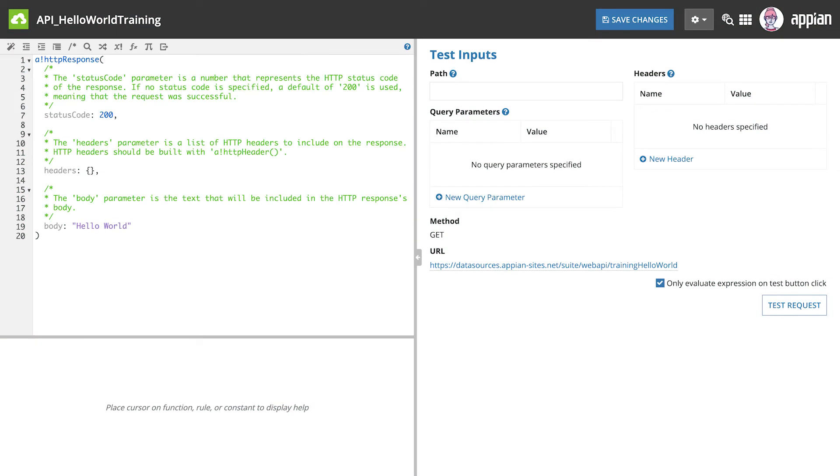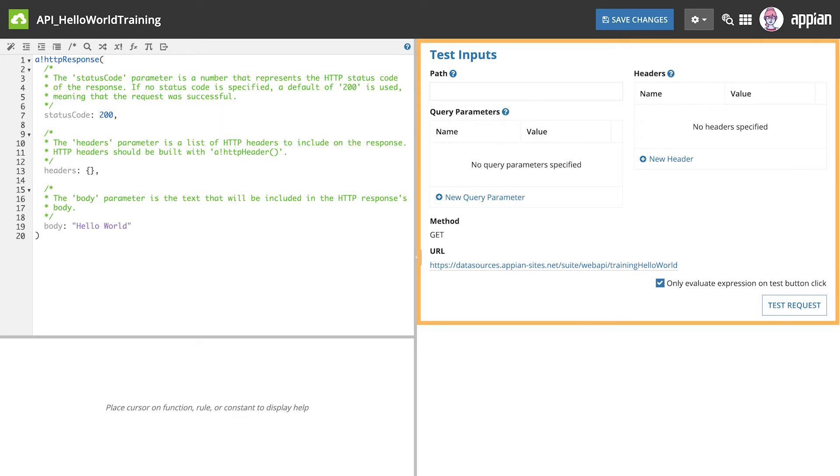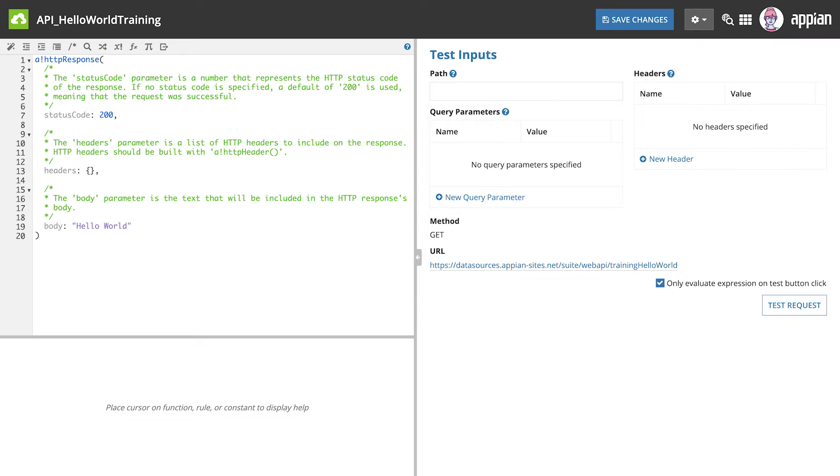Remember, we just talked about test inputs. You can test the parameters you add to the web API using the test inputs. Let's update the Hello World expression to include a query parameter and then update the test inputs to test the request.